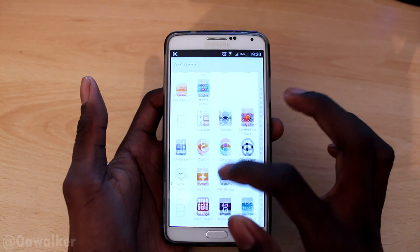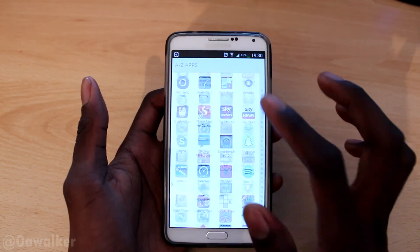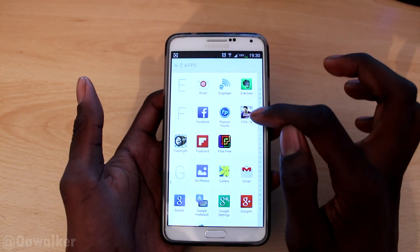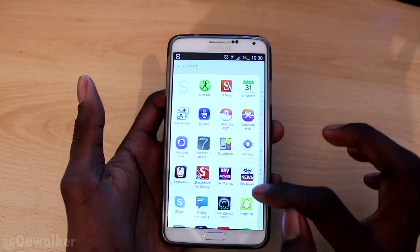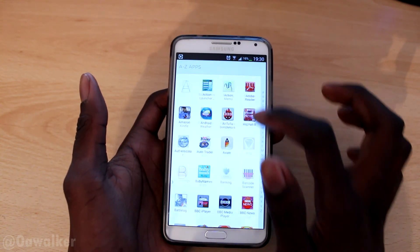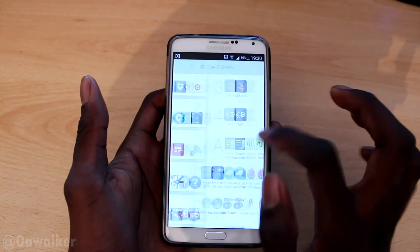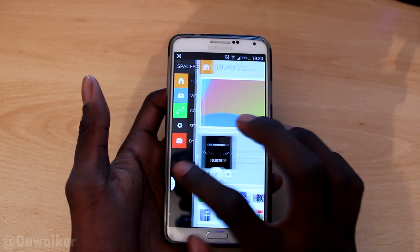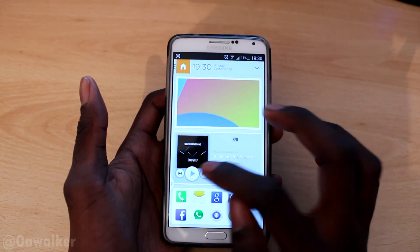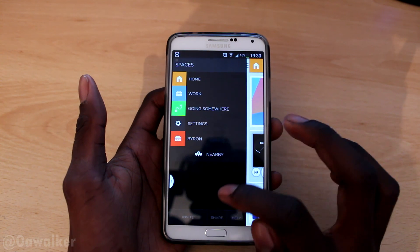The Apps screen is where you find all your applications. It's got a big list sorted alphabetically A to Z, and you can quickly get to any application by tapping on the letter down here. The launcher itself is pretty fast and responsive.